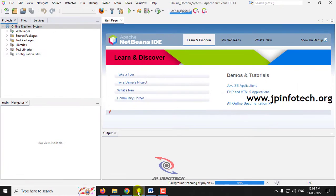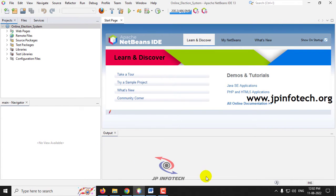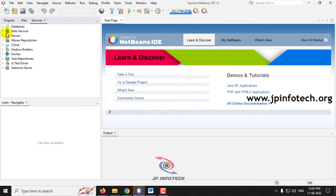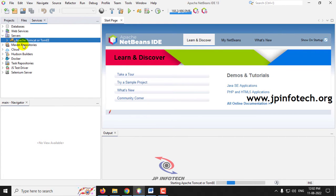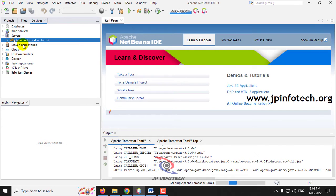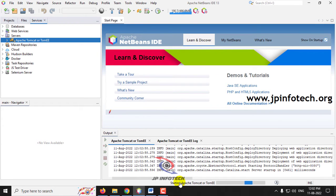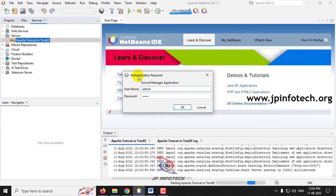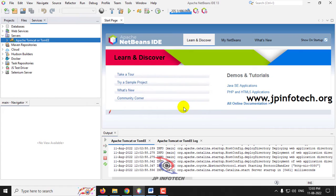Now come back to Apache NetBeans IDE 13. You can see the complete project has been loaded. Let us start the Apache server. Go to the Services tab, select the server, and click Start Apache to start the Apache Tomcat server. After a moment, you will see an authentication required message. Enter the username and password configured during the Apache NetBeans IDE setup — I have entered admin and admin — then click OK. The Apache Tomcat server is now started.